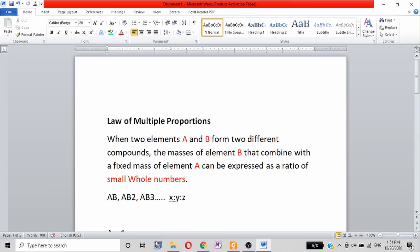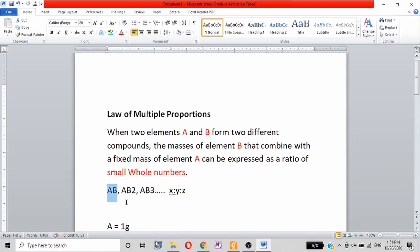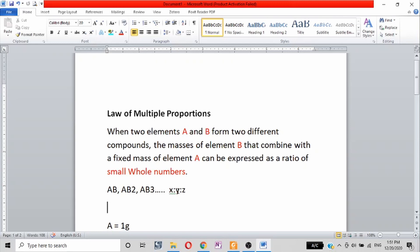To illustrate this, we use compounds A1, B2, and B3. We keep compound A1 constant at 100 grams, and then we compare the B2 and B3 ratio. The result should give us small whole numbers.